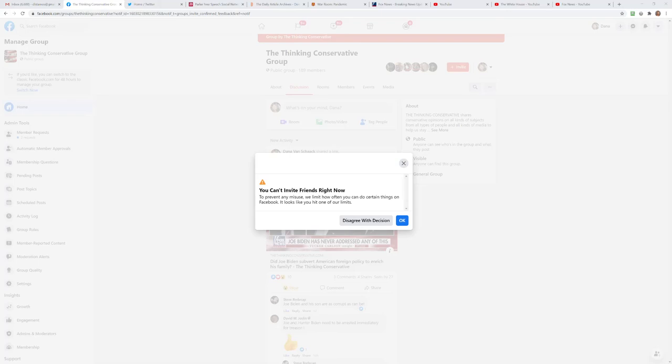You can't invite friends right now. To prevent any misuse, we limit how often you can do certain things on Facebook. It looks like you have hit one of our limits.